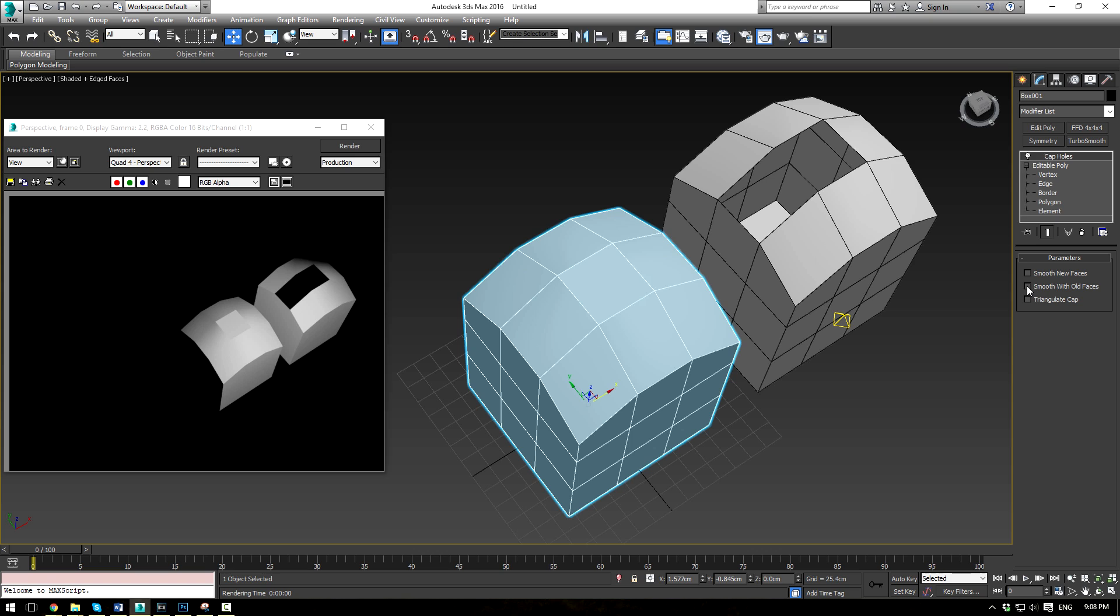Now, if we check smooth with old faces and we re-render, you can immediately see it now blends in nicely. You can actually see that interaction in the viewport with the shading.